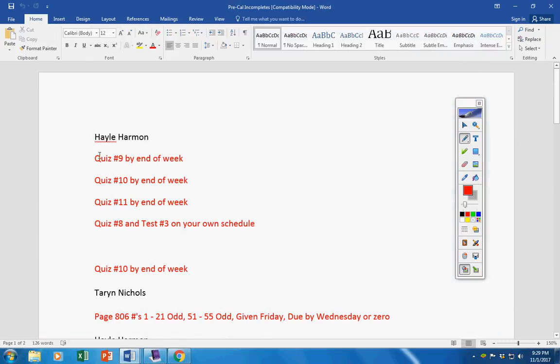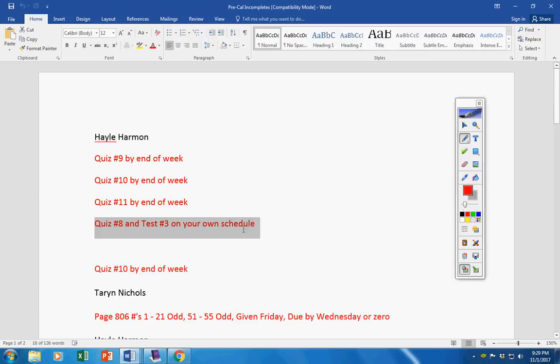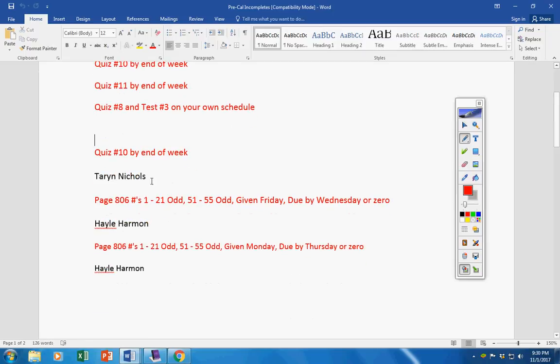Incompletes, mainly these three by the end of the week, and then these two on your own schedule. So Darren, don't forget, today or tomorrow, quiz 10 by the end of the week.